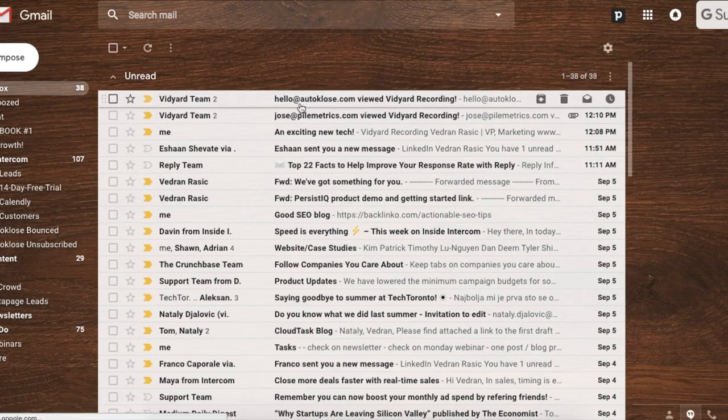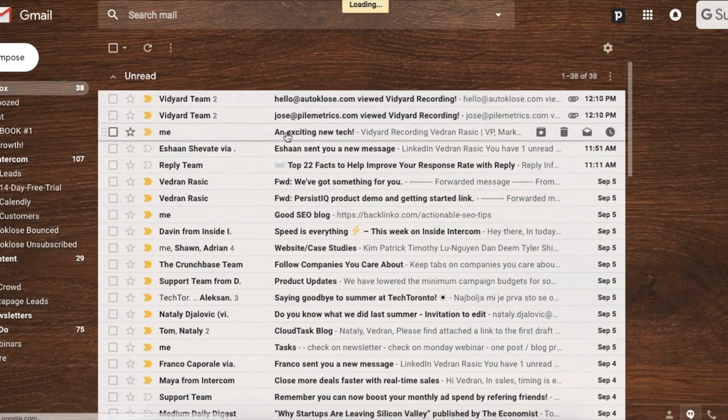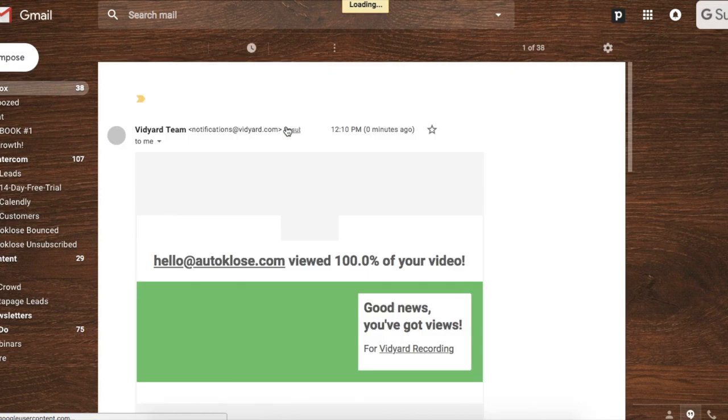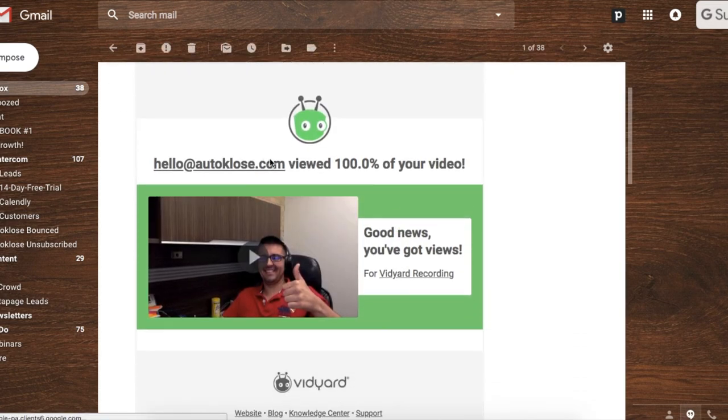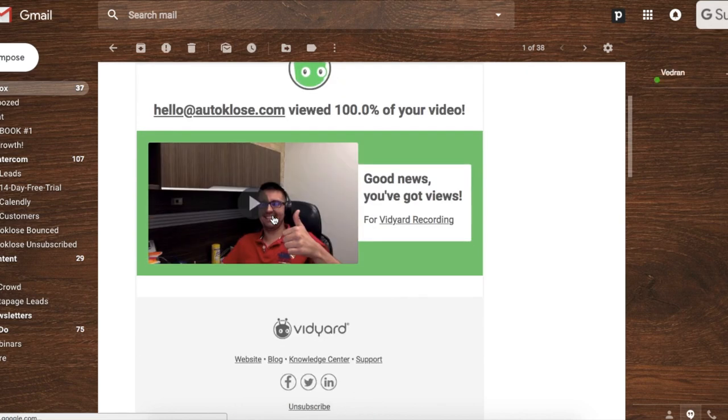And there it is. You can see that hello@autoclose.com viewed 100% of my video.